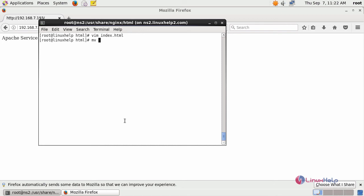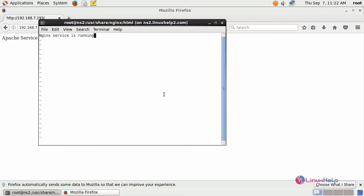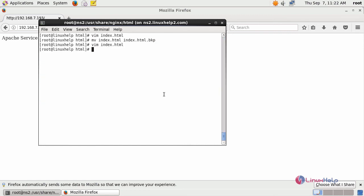Now I am going to rename this file and create a new file. Save this and restart your nginx service.